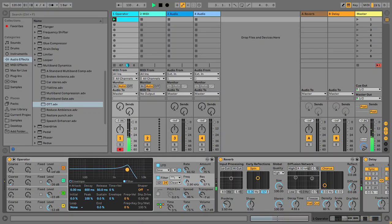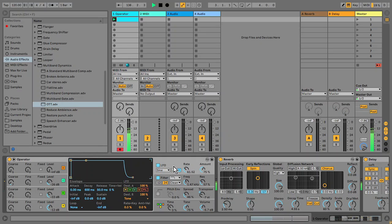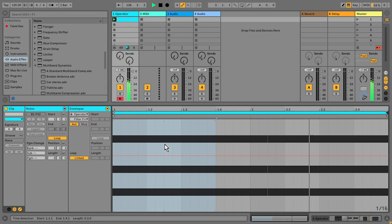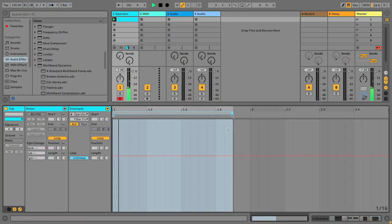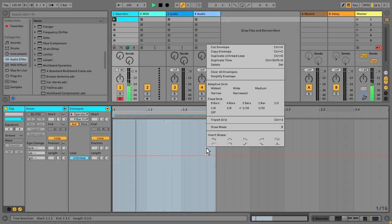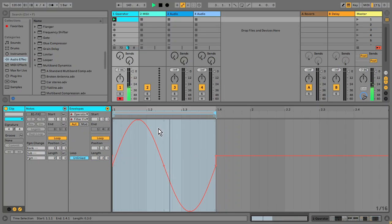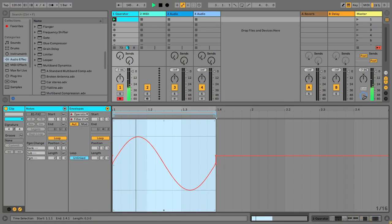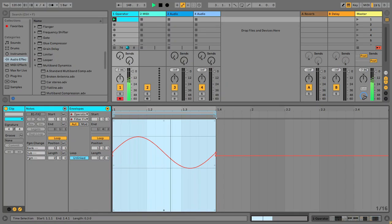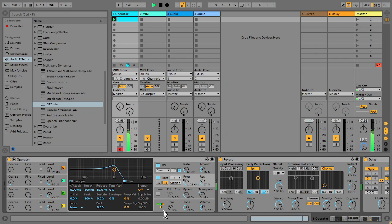The synth already has a nice bit of movement but I'd like to add more via the filter. I'm going to go into the MIDI clip automation editor, highlight a section, right click and drop a sine wave shape in there. It's just like adding an LFO to your filter, but doing it via the clip modulation.